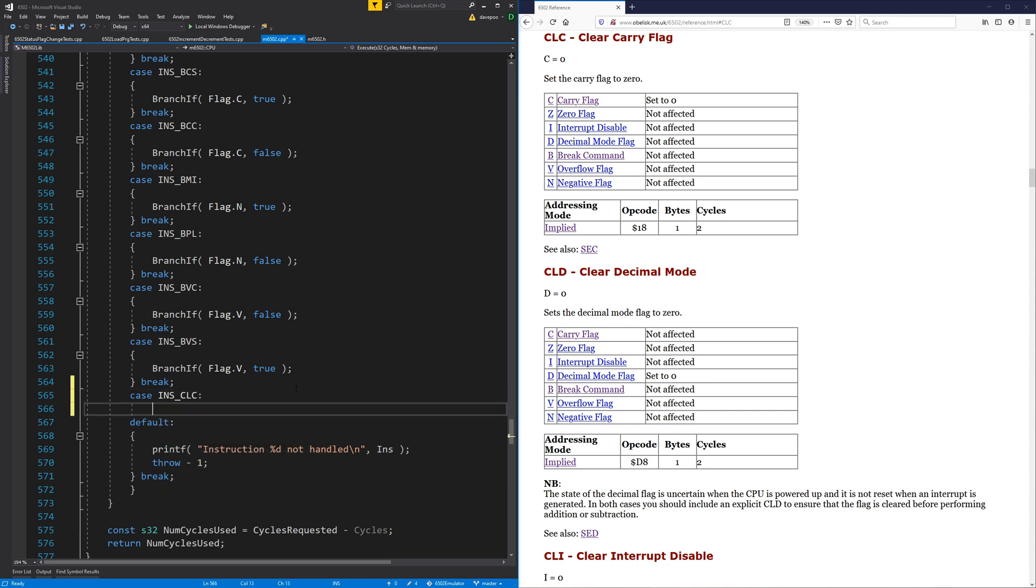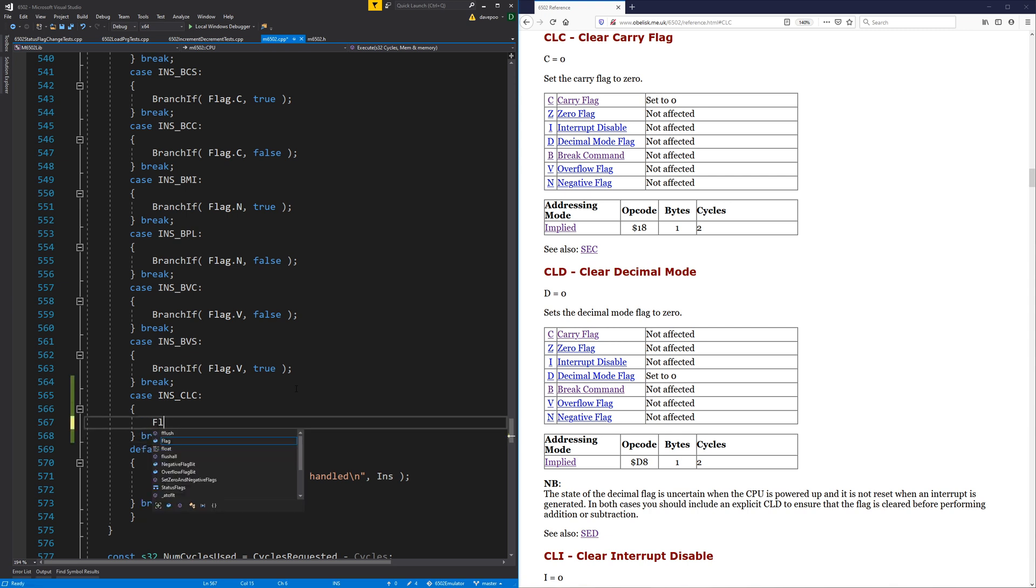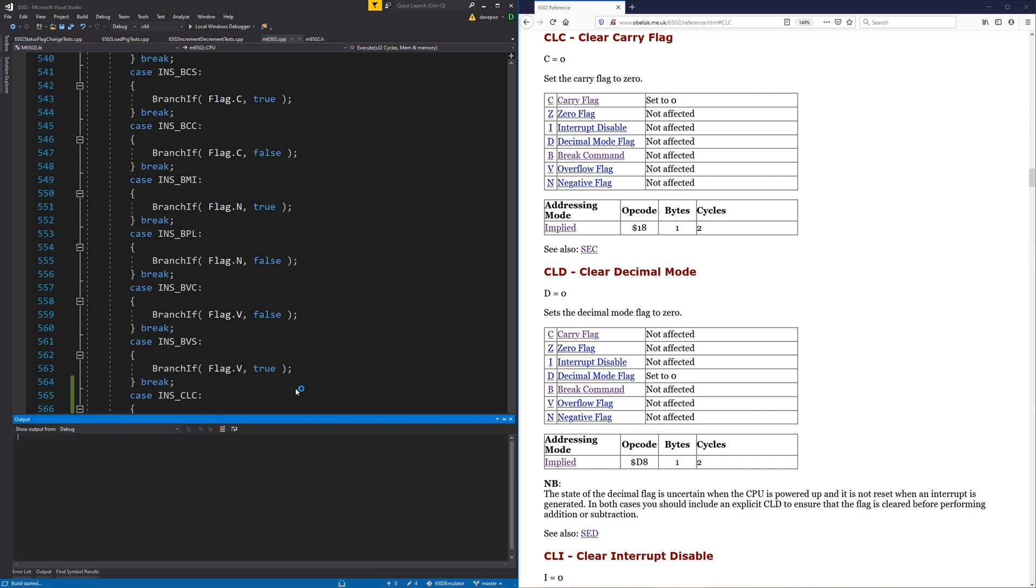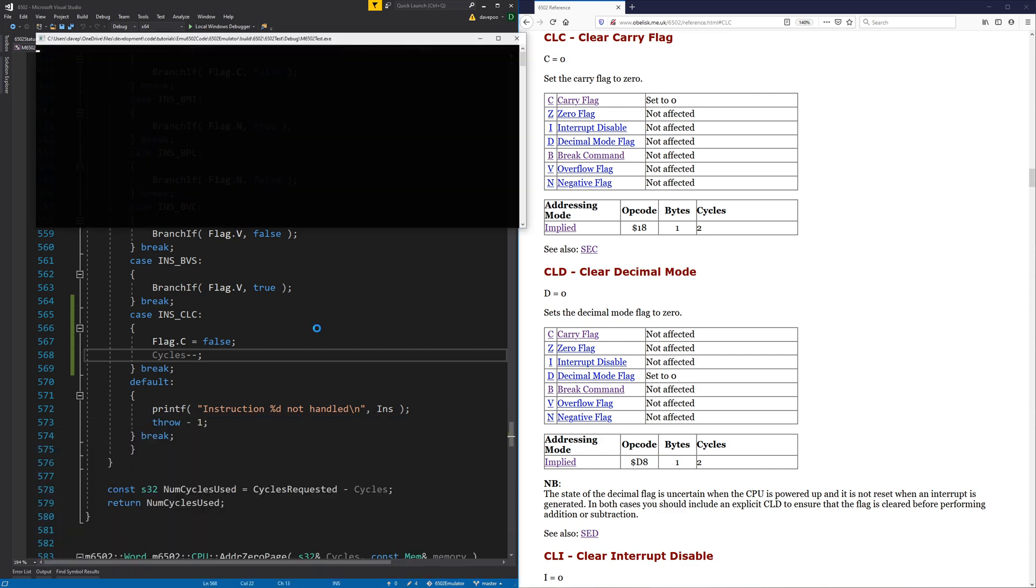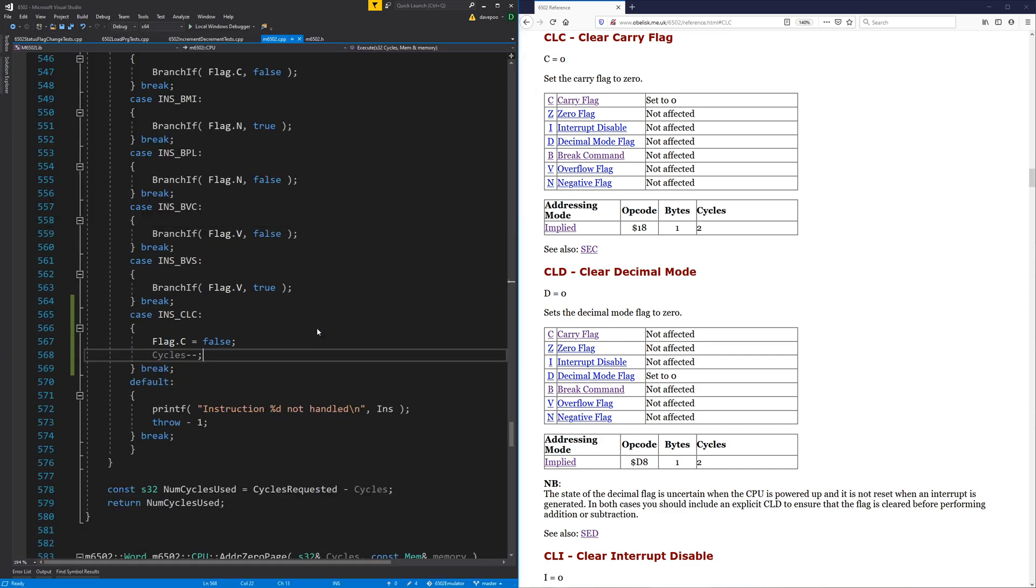And now we can just go and put that one in. So these should be quite trivial. Clear carry flag. Takes the carry flag. Sets it to false. And consumes the cycle for doing it. And I think that covers us. That's it.